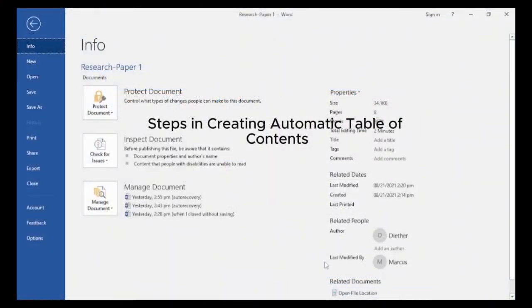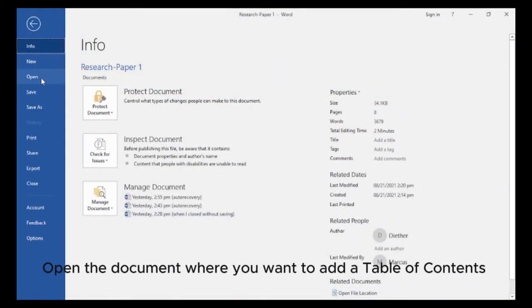Steps in creating an automatic table of contents. Open the document where you want to add a table of contents.